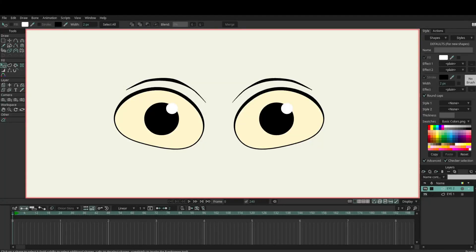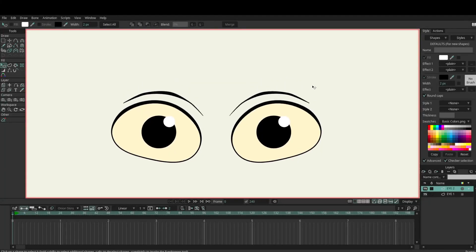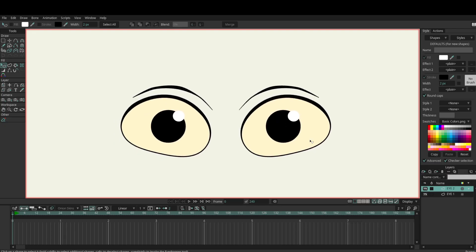Hey guys, welcome back to another video. Today I'm going to do a quick video on an eye rig — just how to rig the eyes, how I do it anyway. It's going to be quite quick and easy. I hope I might add a little blink too.